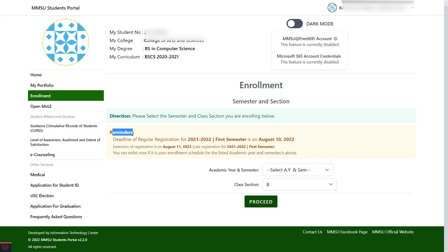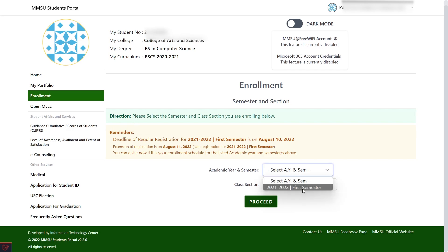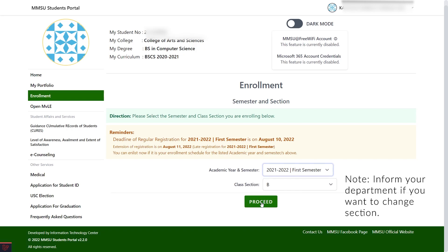Read first the directions and reminders posted. Select the academic year and semester and class section, then click Proceed. Note that the class section displayed in your portal was selected by your department. If you want to change your section, kindly inform your department.